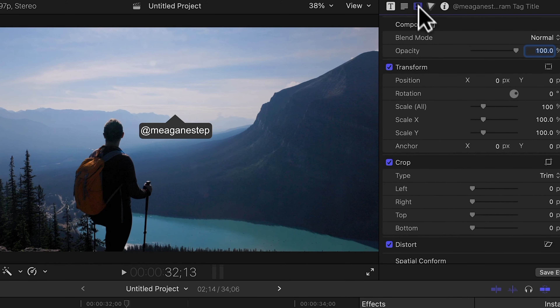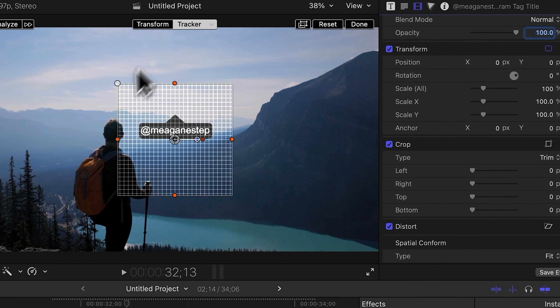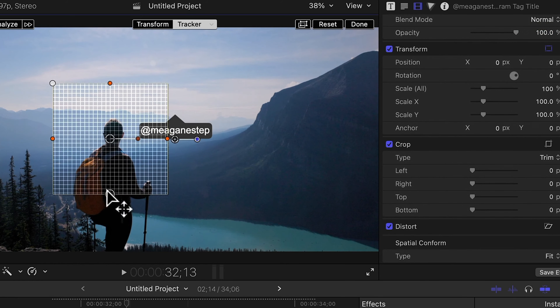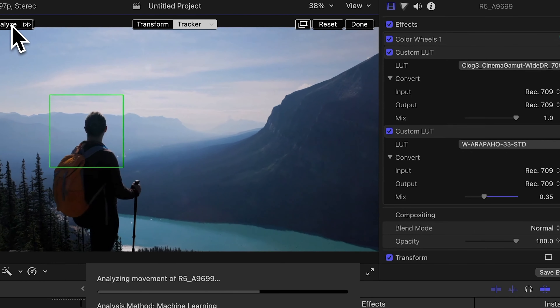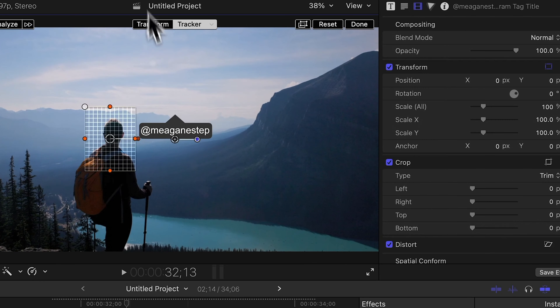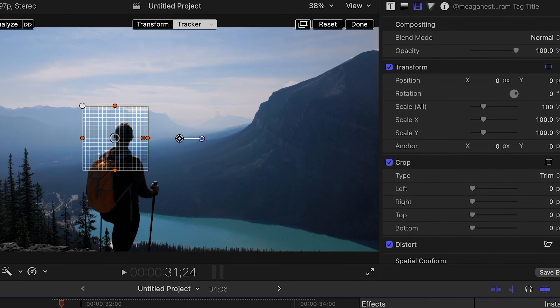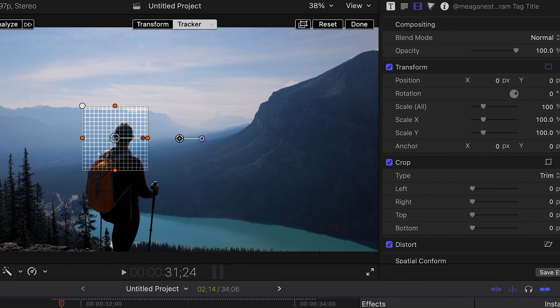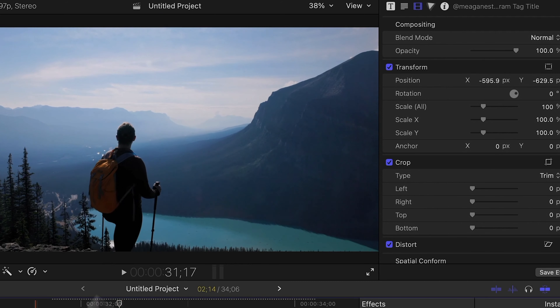Let me show you how the tracking works. Go to the video section, go to Transform, and I'm going to track Megan. Select the bounding box, hit Analyze, and it's tracking the motion of how she moves around the scene. Now the name tag is actually assigned to her movement. We'll offset it so it's actually under her and hit Done. Boom — such a great way to tag people in your footage.